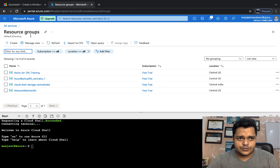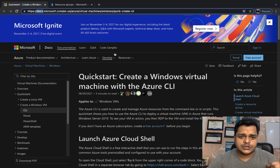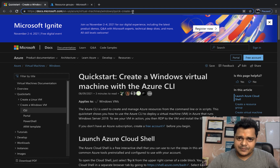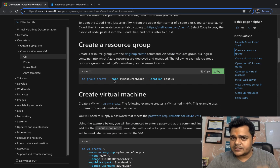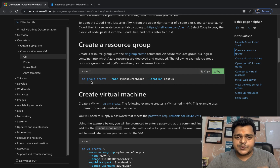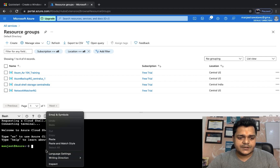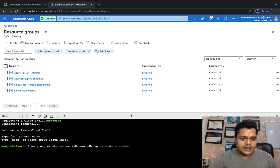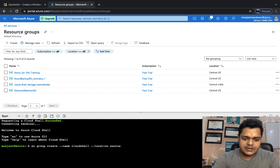Let's open the Azure documentation and search for how to create a Windows virtual machine with Cloud Shell. I'll copy the URL and paste it in the description so you can easily find this page. The first command is: 'az group create --name resource-group-name --location location'. I'm going to copy it and paste it into the terminal, but I'll change the resource group name — instead of the default name I'll use 'cloudshell-rg'.